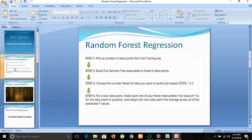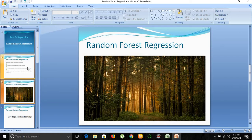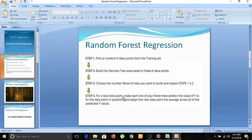If one tree's prediction goes wrong, there will still be a forest of trees, and the average of all those predicted values will be your final result. As you can see, this properly represents random forest regression — a forest of decision trees, each with various leaf nodes. Each tree predicts a value of Y, and the average of all those values will be your dependent variable Y.